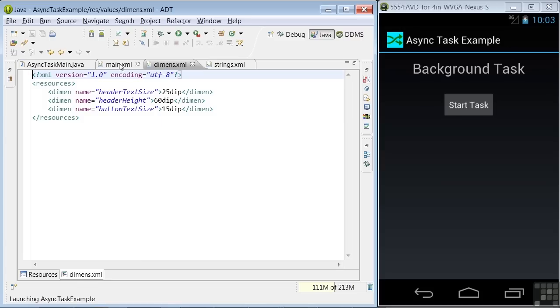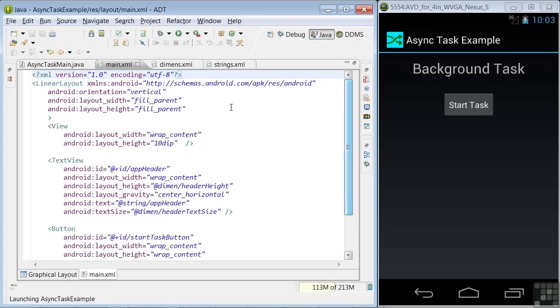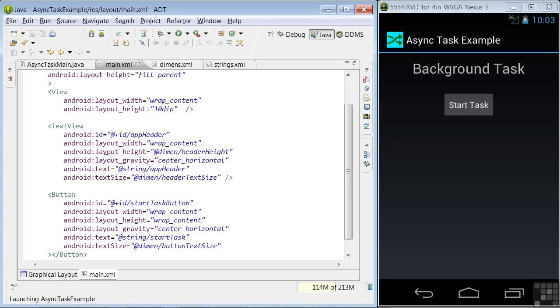We've defined some strings you'll see referenced in the Java code and dimensions for text sizes. In the main XML file, we have defined a linear layout with fields for the header name, backgroundTask, and our StartTask button.